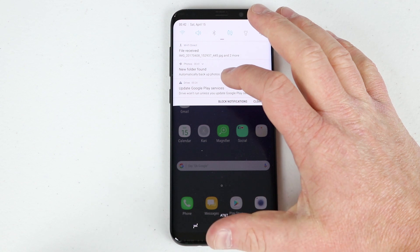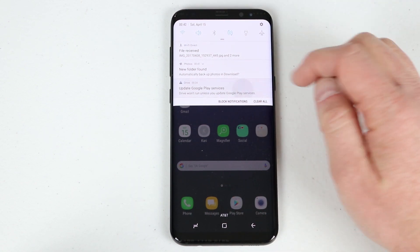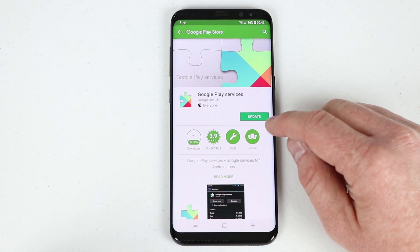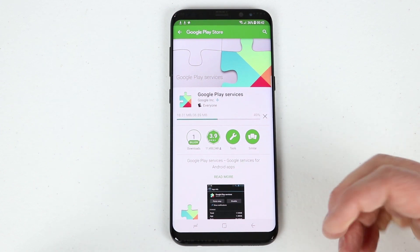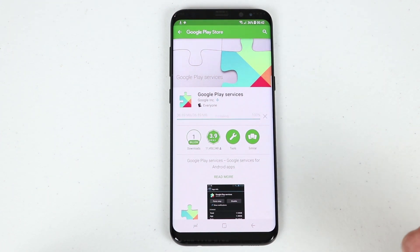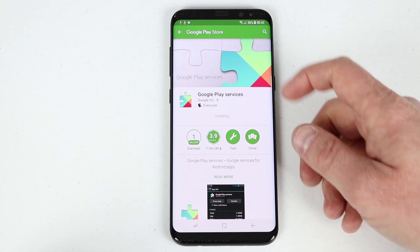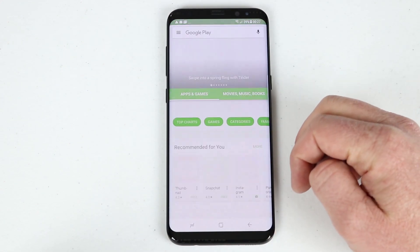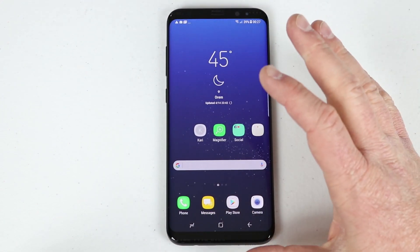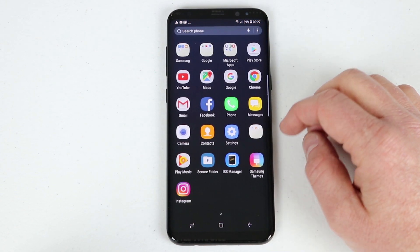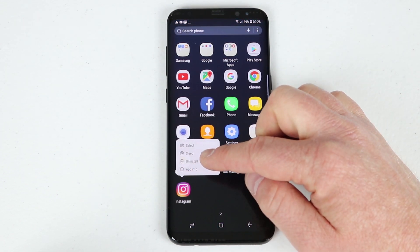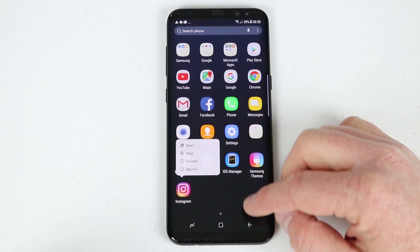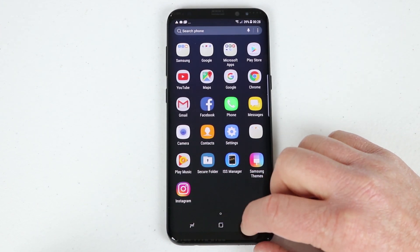There's a notification saying I have a new update for Google Play Services — I click on it and it automatically gives me the option to update. Updates help your phone work better by fixing bugs and helping it operate at its best. To uninstall an app like Instagram from the home screen, just hold down on the app icon and it gives you the option to uninstall right there.